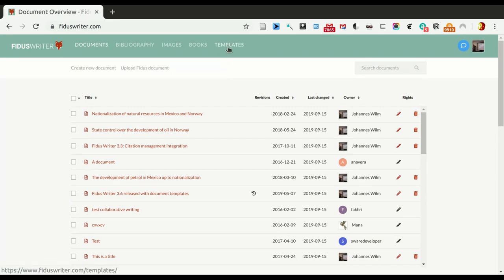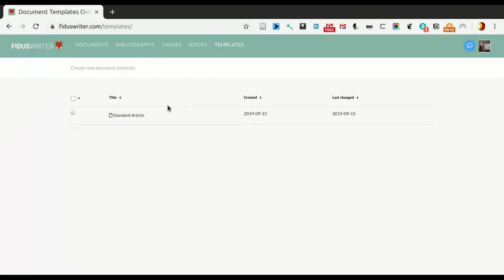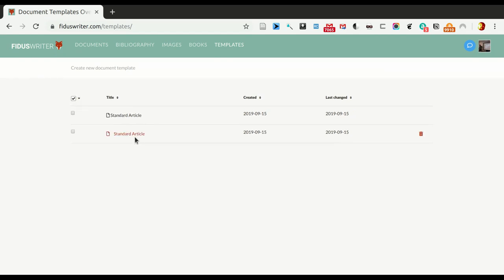The first thing we do is we go to templates and there by default we just see the system installed templates that we cannot modify. On FidusWriter.com there's currently only one template which is standard article but I can copy it and make my own version of it. So I select it, duplicate it.